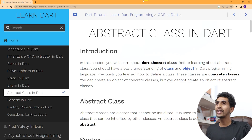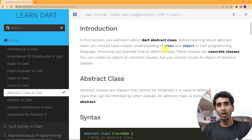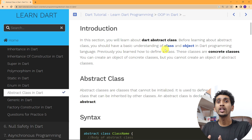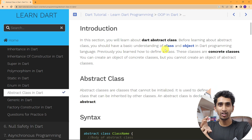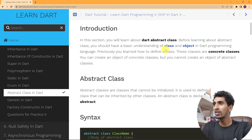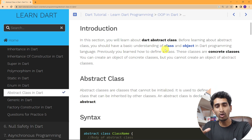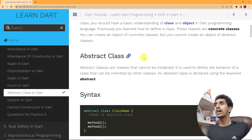Before learning abstract class you must have some basic understanding of class, object, constructor, and inheritance. Then you can learn abstract class very easily. If you don't have knowledge of these topics, you can go to our previous section or watch our previous videos.